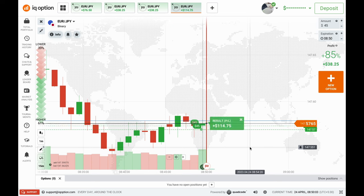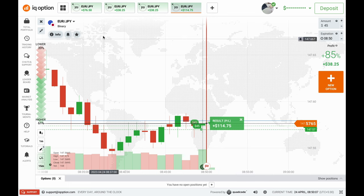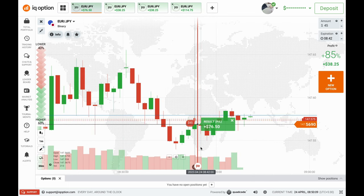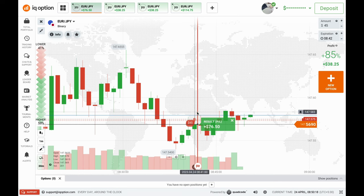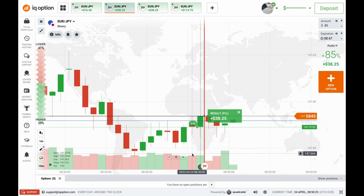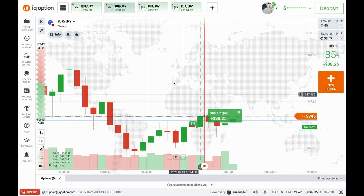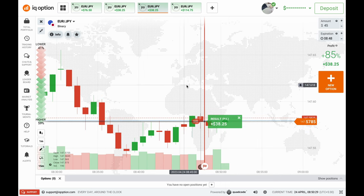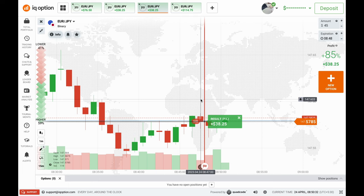This was my fourth win in the same chart. The first trade was based on pressure from the seller side — there is a seller zone on this place, so I put two trades there. The second trade was because of buyers' pressure — the candle had good pressure from the buyer side and volume increased, so I went with the call option.